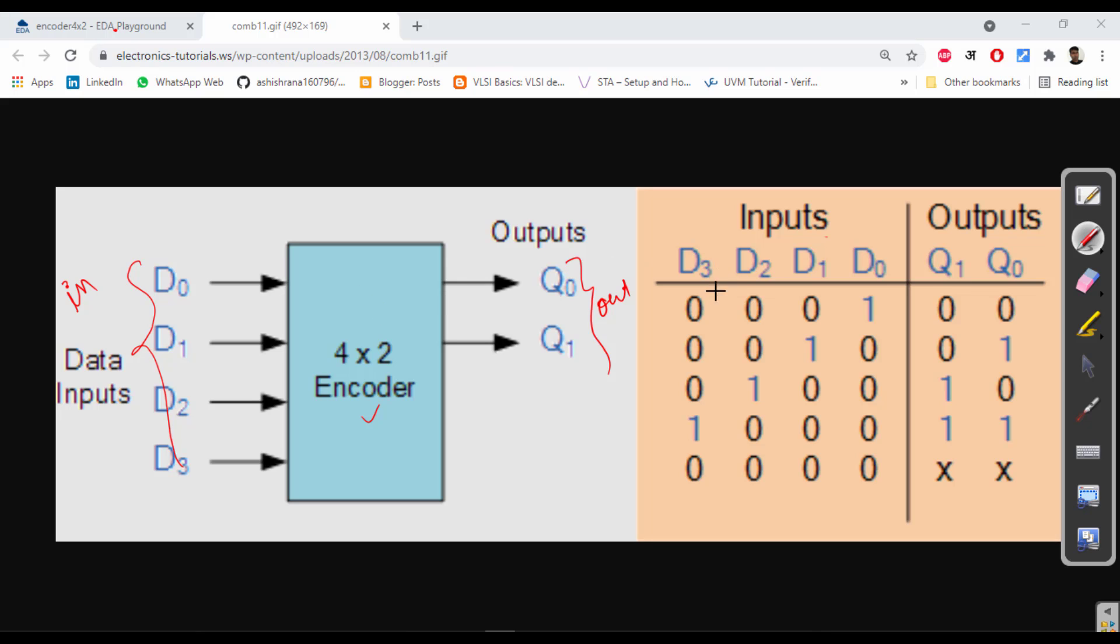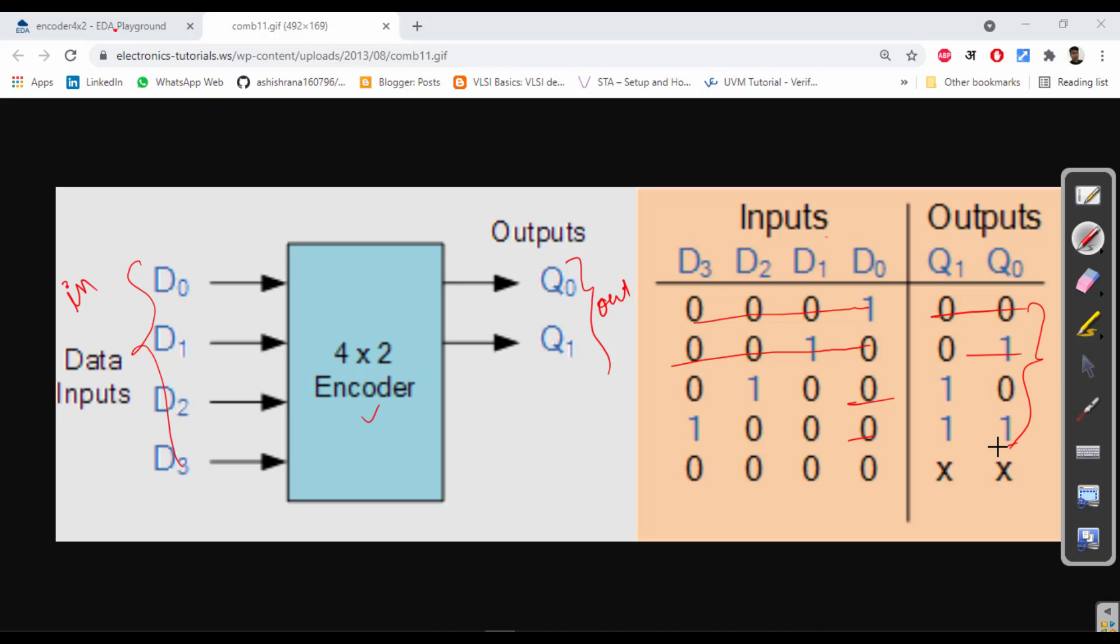Whenever the input is 0001, the output is 0. Whenever it is 0010, it is 1, and then these are the cases. In the same way I have written the code, let's see.